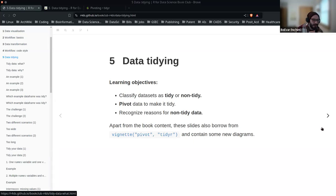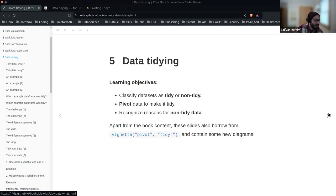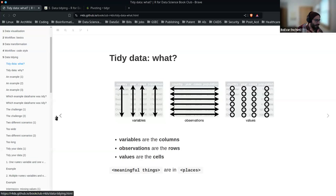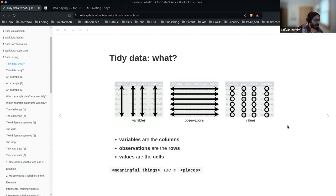Everybody in different fields has either tidy data from the start or non-tidy data that they have to transform. I'm trained as an ecologist and entomologist, and it's a lot of non-tidy data because you're out in the field with a clipboard taking notes and information, making it easy for yourself — not for the data analysis part. When you're entering data on a clipboard, you're not necessarily thinking of variables or observations and values. You're just thinking about what makes it faster, like getting out of the rain.